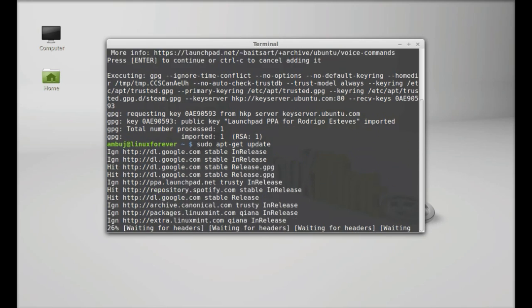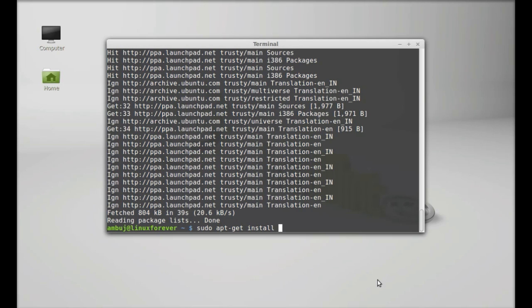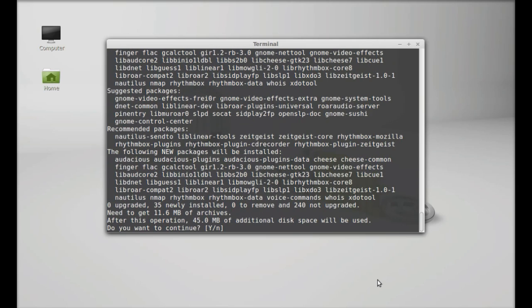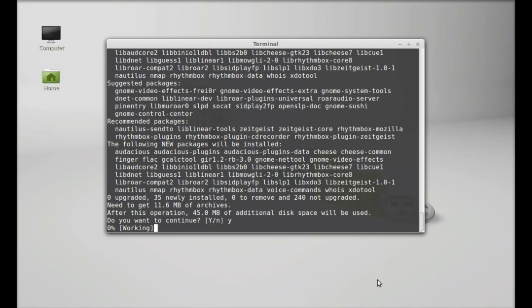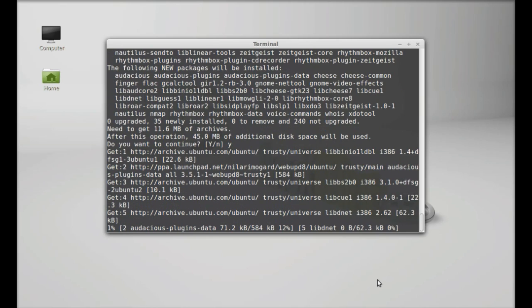The system is updated. Next, type sudo apt-get install voice-commands. Hit enter, press Y and enter again to continue. So it's started downloading. Voice command is now installed.